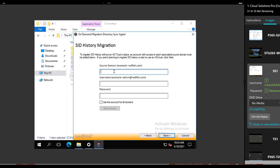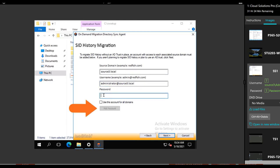You'll want to add all the same credentials you used before here since that's the same enterprise admin account that was there before. Instructor's note, please understand the add account button has to be clicked here after you enter the credentials. In this video demonstration, it wasn't done and we had to go back and correct it.